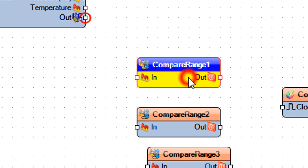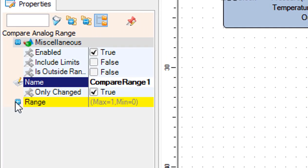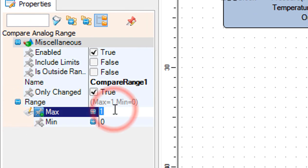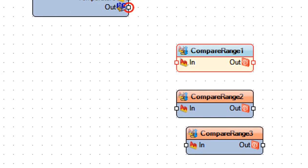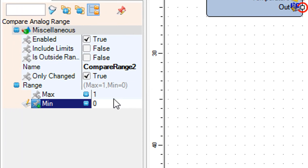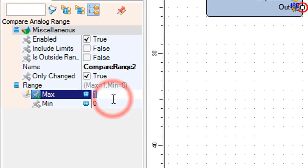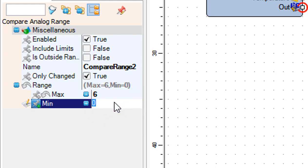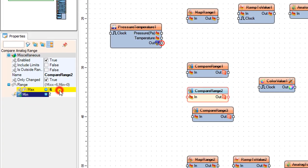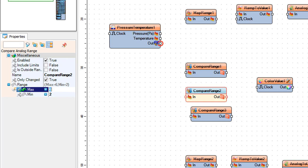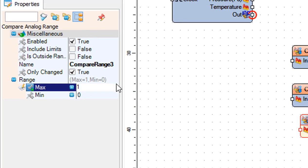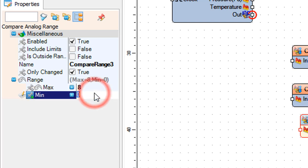Select compare range 1 and in the properties window set range max to 2. Select compare range 2 and in the properties window set range max to 6 and min to 2. Select compare range 3 and in the properties window set range max to 8 and min to 6.